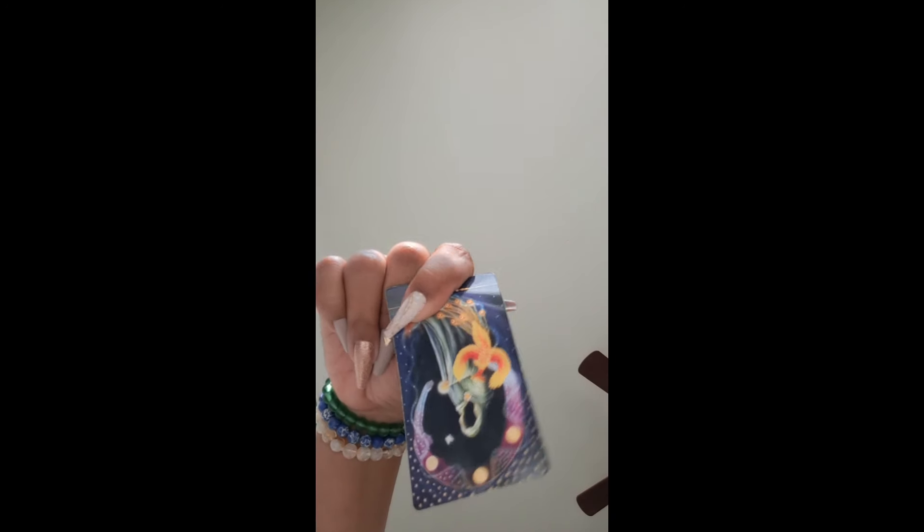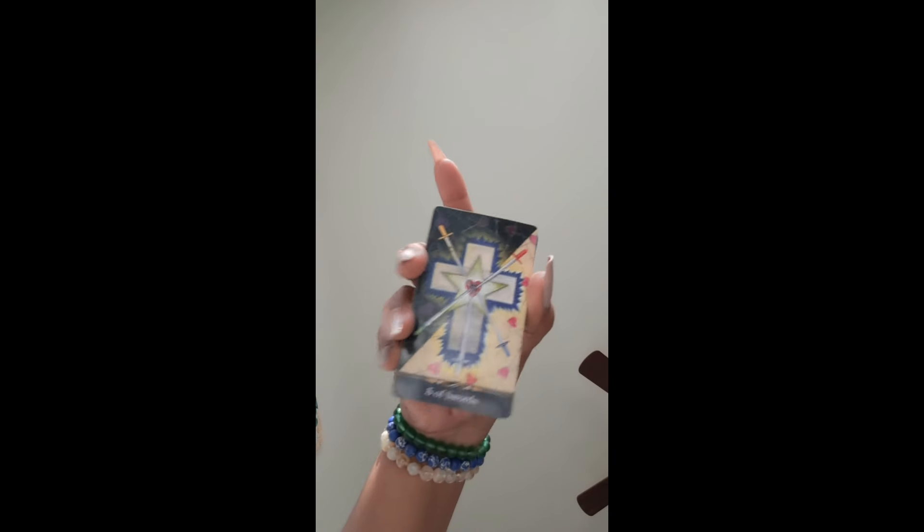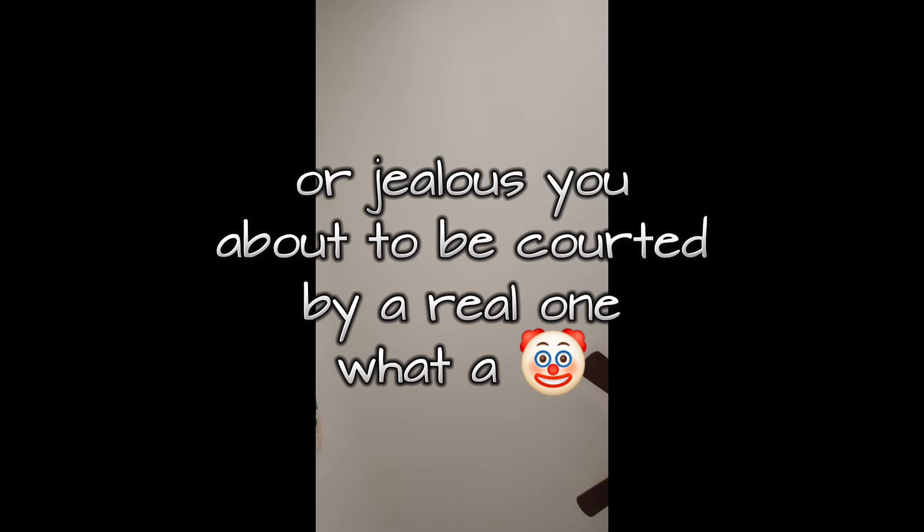This person knows whatever they offer ain't good enough. Death in reverse - you ain't dying anytime soon or you're not dead. You're not dead. Somebody is jealous that they couldn't end you with these lies.